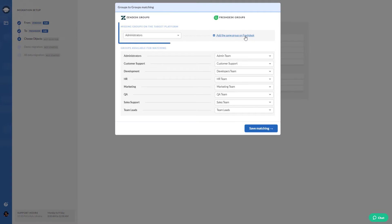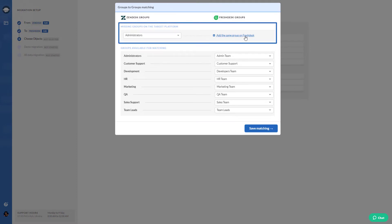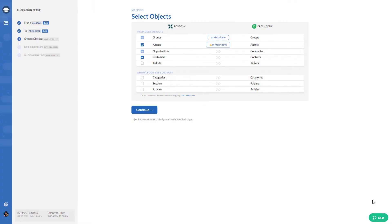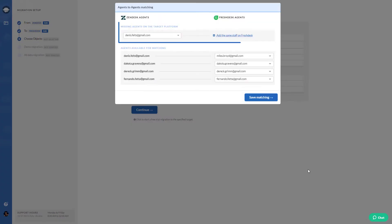If you want to create the same group on the target platform, click add the same group. Then go to agent mapping. In addition, you can also create the same agent on the target platform.